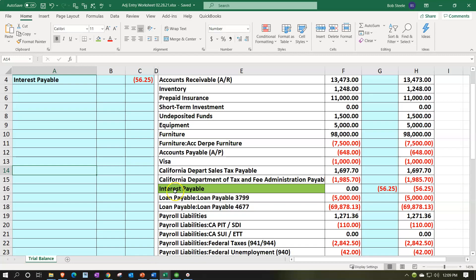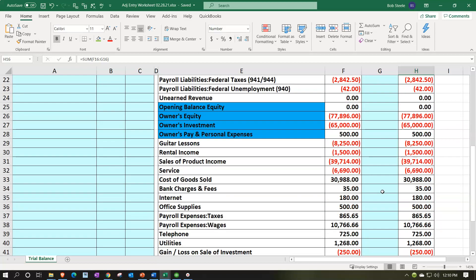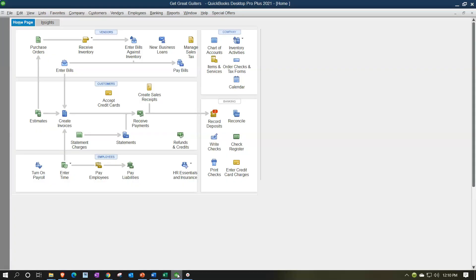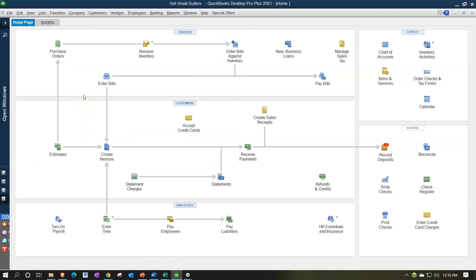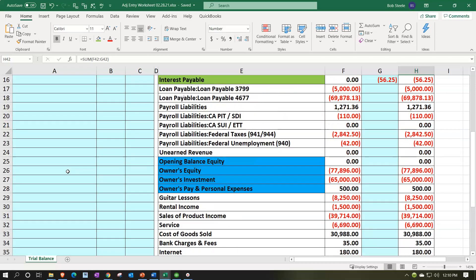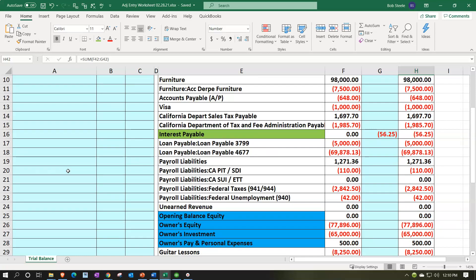We did that in Excel where you can see both accounts transparently — typically adjusting entries will have a balance sheet account and an income statement account. We added the new interest payable account in QuickBooks as an other current liability account, and we have the interest expense below. Now we're going to enter this into QuickBooks. Since it's not part of the normal operating cycle, we'll typically enter it with a journal entry, but we might use the register feature — which gives us a plus-and-minus format — while still viewing the debits and credits.